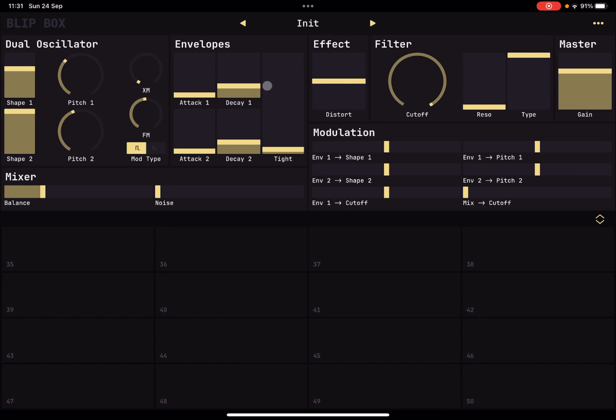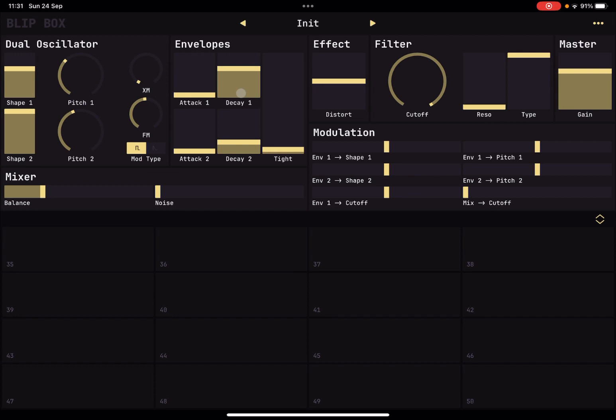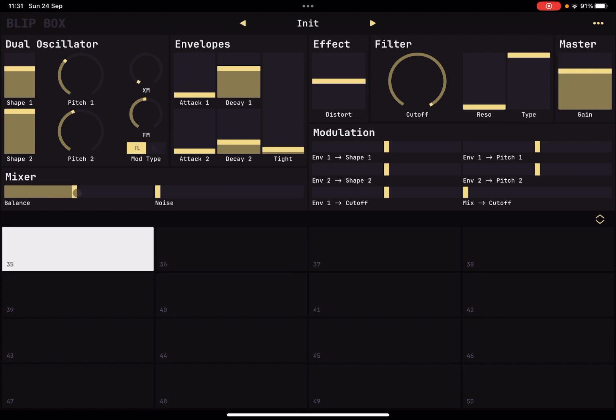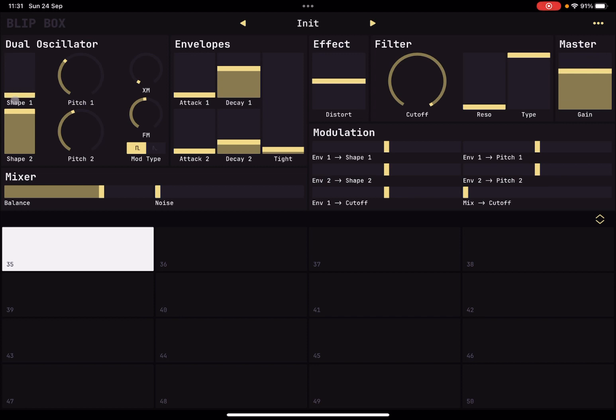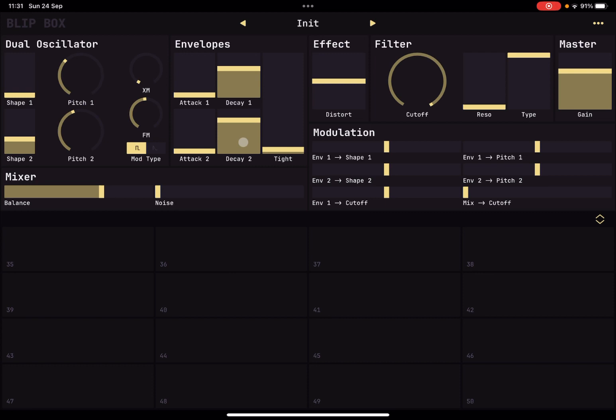Now let's change here the envelopes. You have attack one and decay one, and then attack two and decay two. And here you can change the decay. There you are, you can change the decay for the second oscillator and you can decide also the curvature here. You can go from linear, exponential to logarithmic.